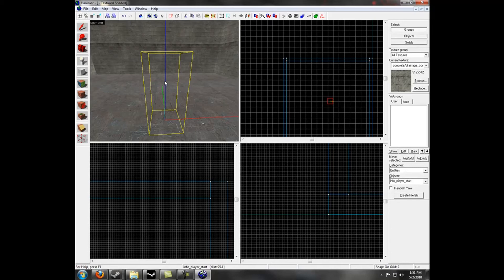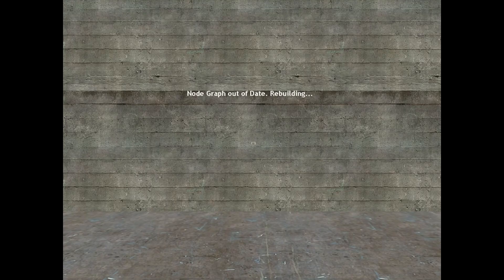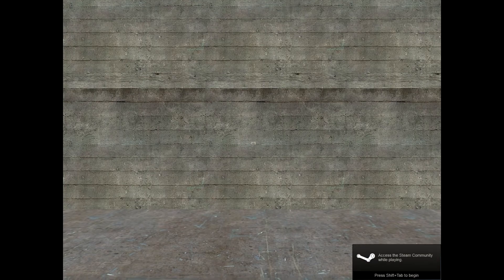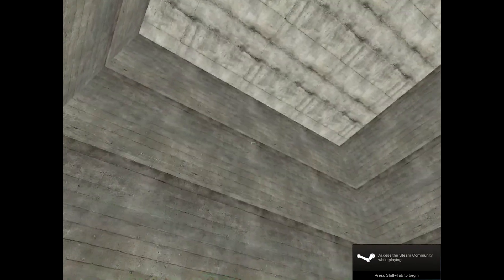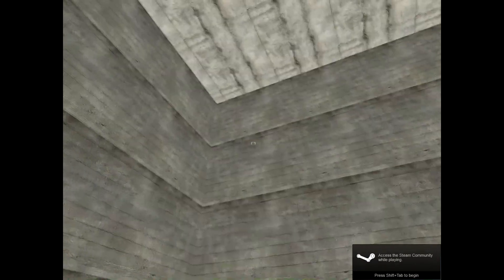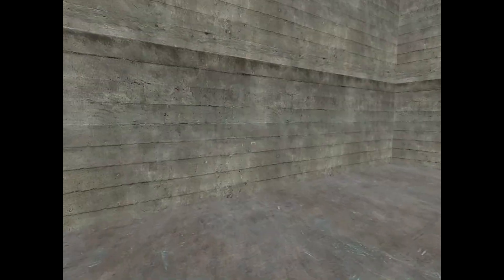To compile, or turn the VMF map file into a BSP binary space partitioning, or even simpler, a map you edit in Hammer into a map you play in Half-Life 2 or whatever source game you're using, you want to hit F9 or File Run Map. This is what you should see when you launch the game. This is our simple room, right? And it's pretty simple, it's basic. What a beginner should start out with.